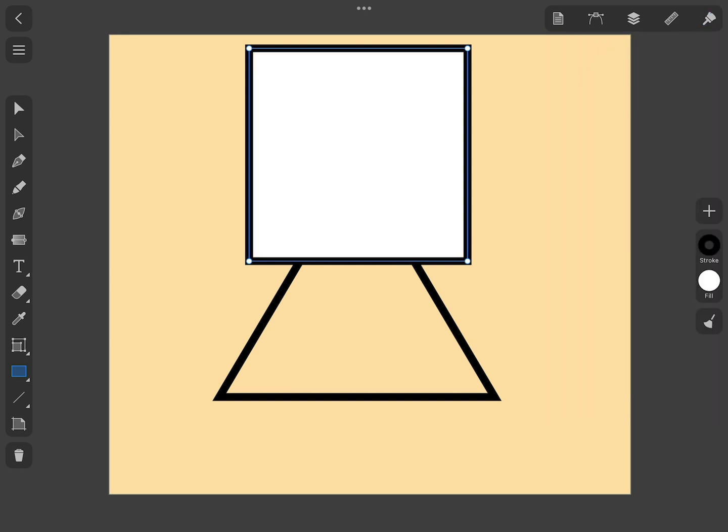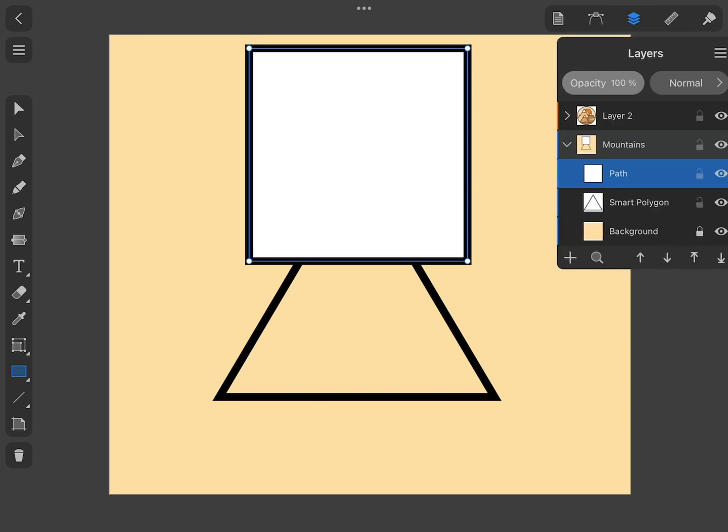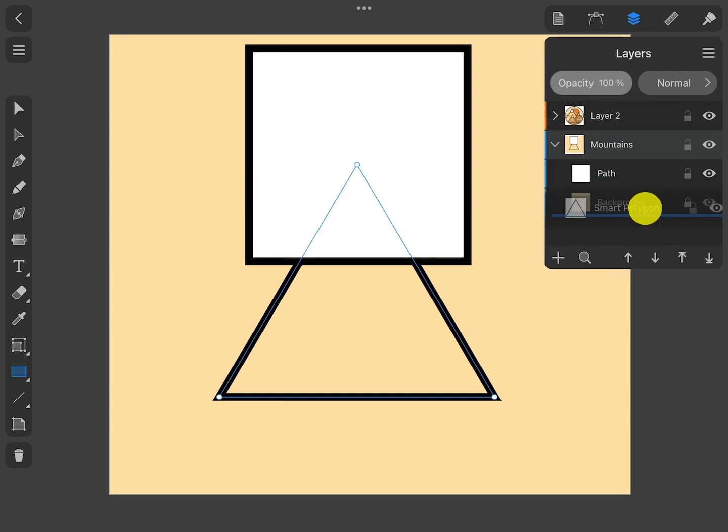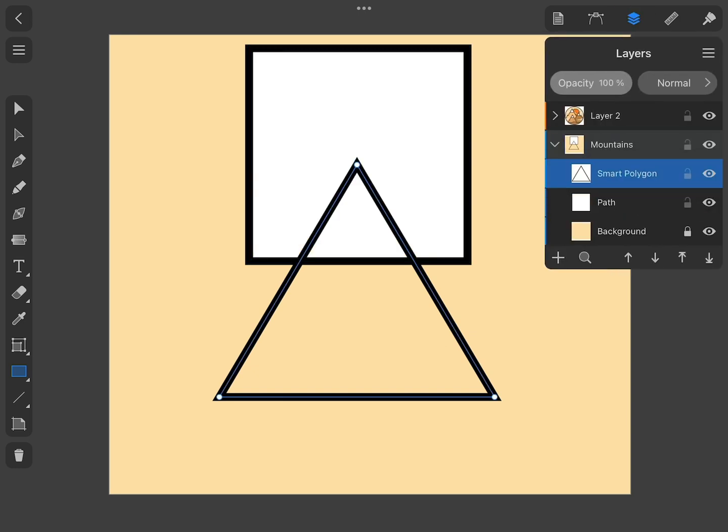Since the triangle is going to be used as a mask, we should place it over other objects. This can be done in the Layers panel by placing the triangle item above the square.